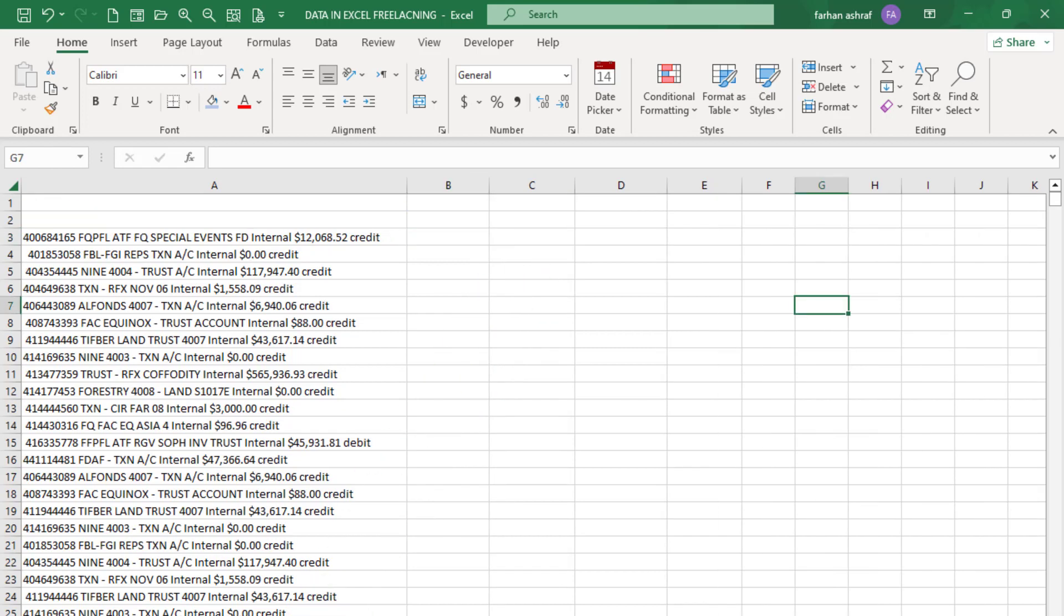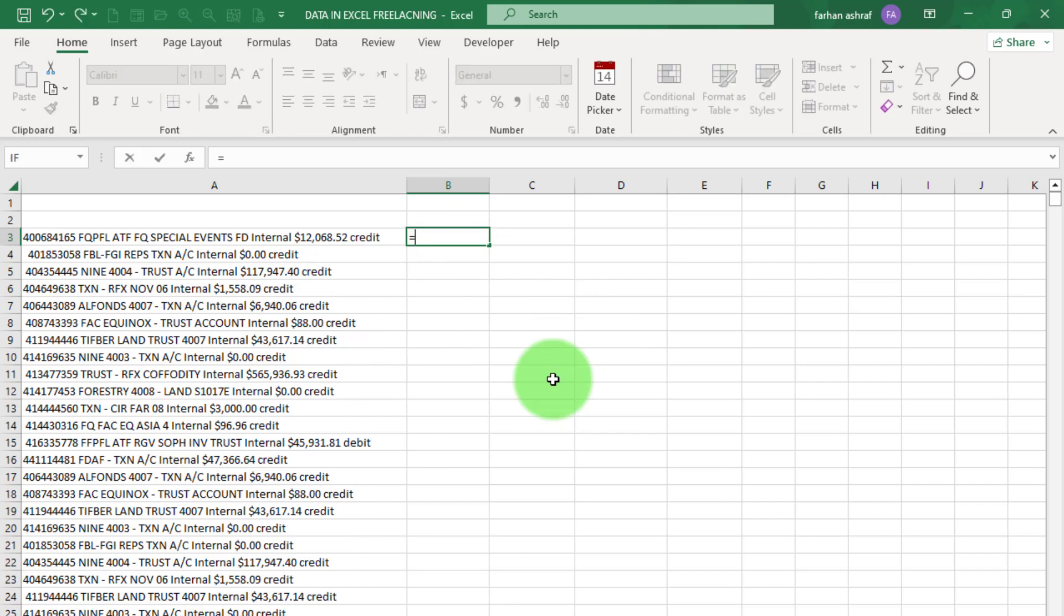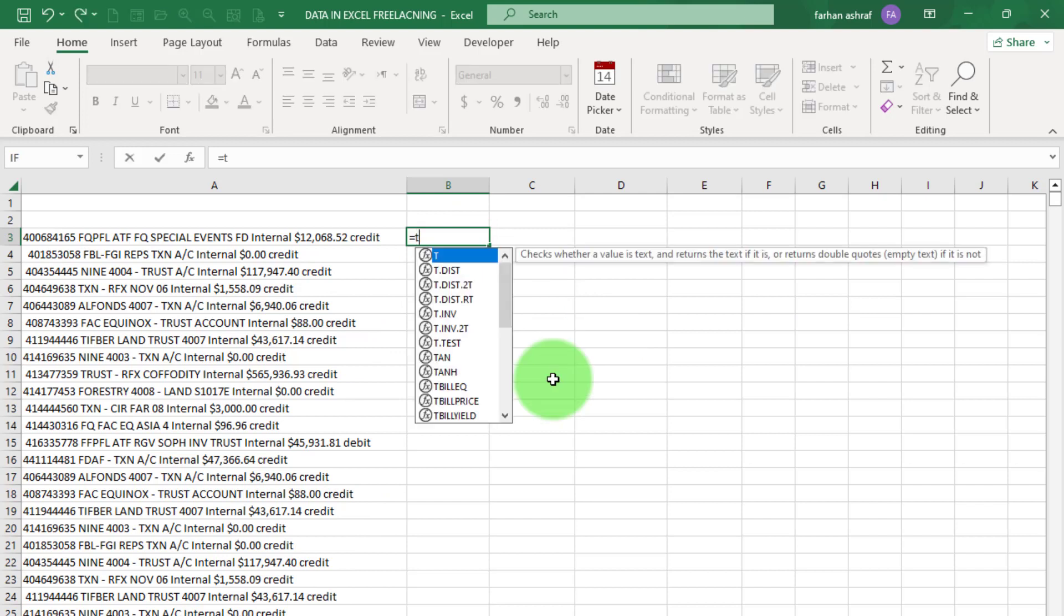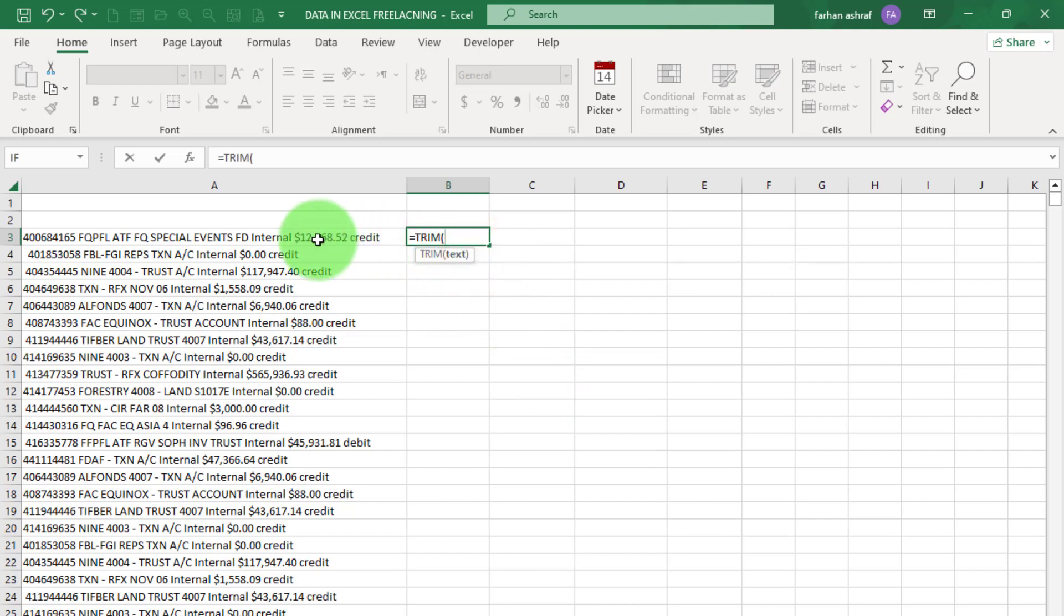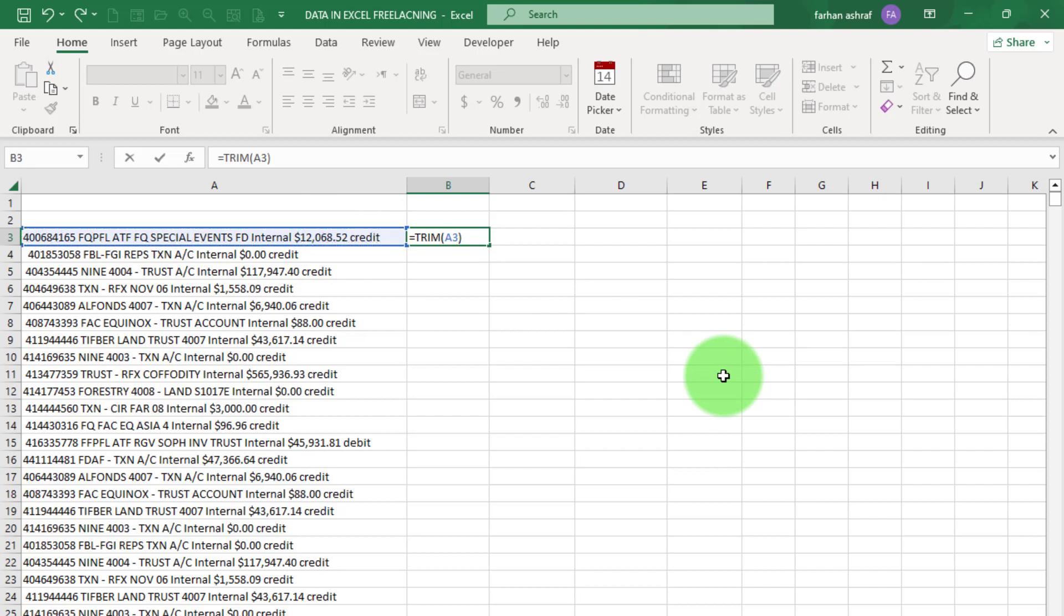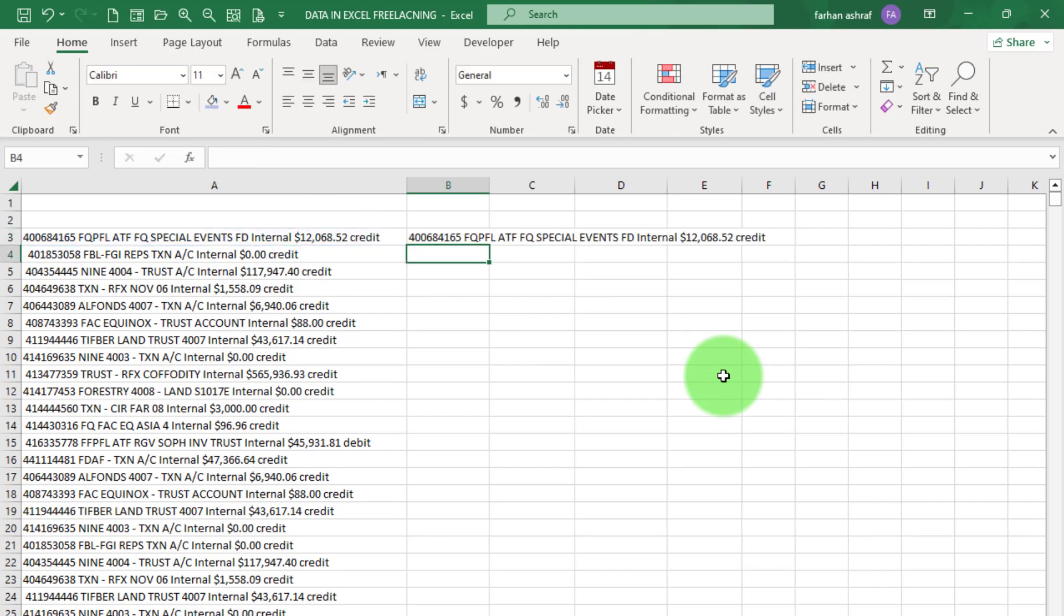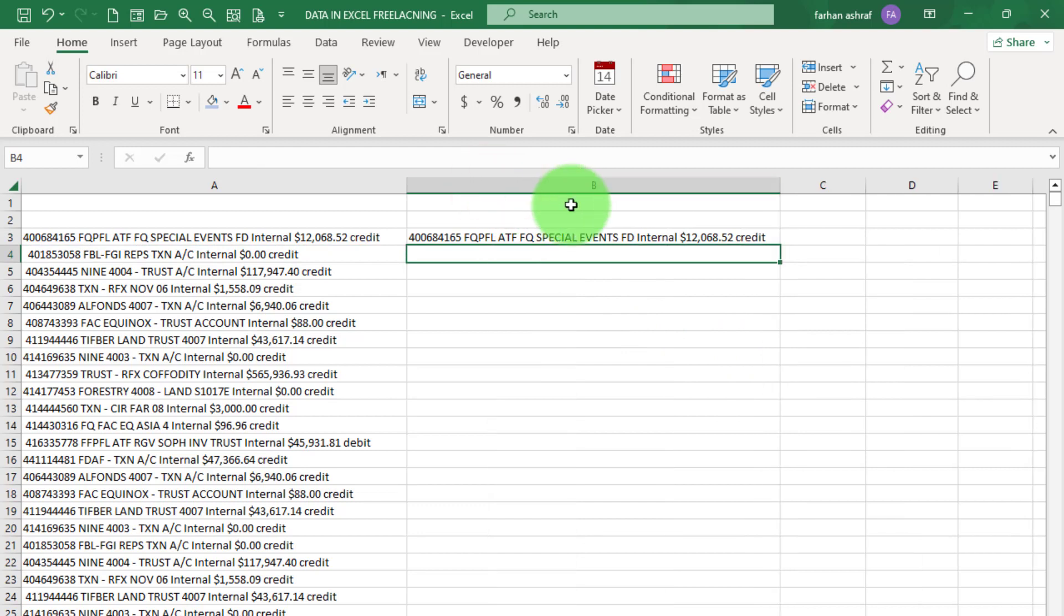Now in the first way of data cleaning, click on this cell and write equals TRIM, bracket start, and select this column and select this cell, close bracket and press Enter. That function removes unwanted spaces from our data set. You can see in the second row.